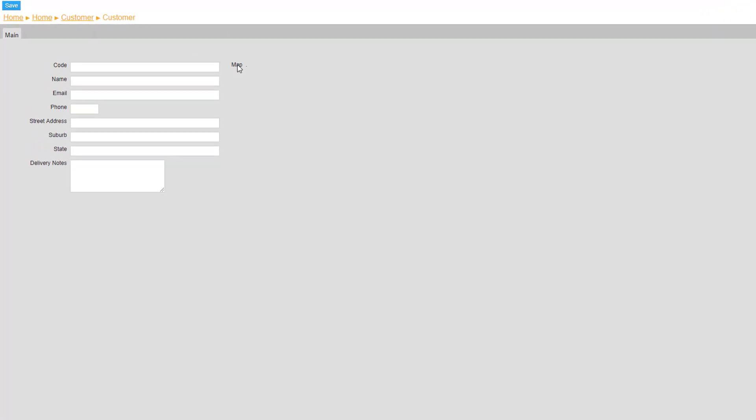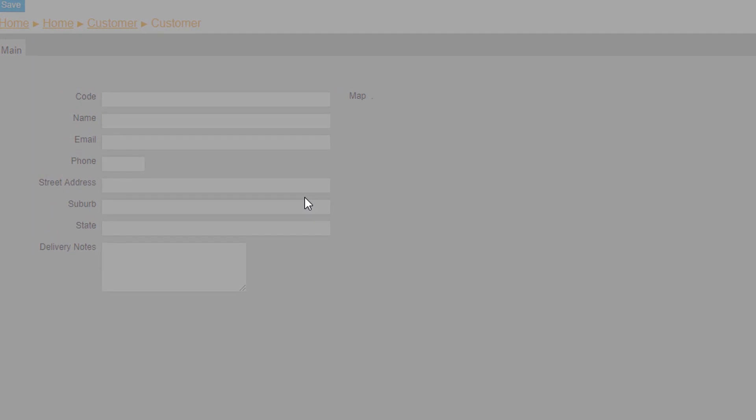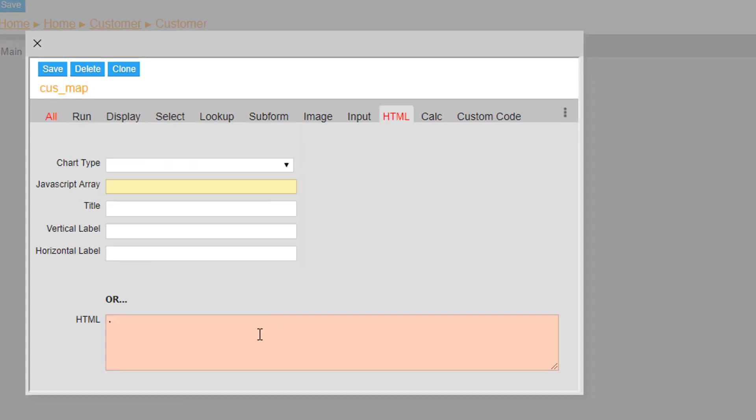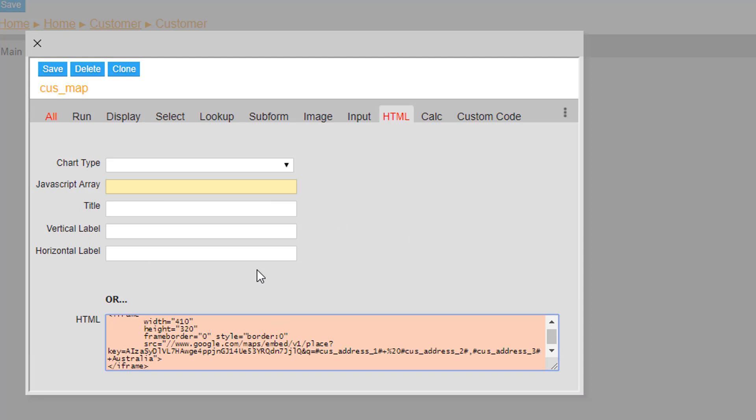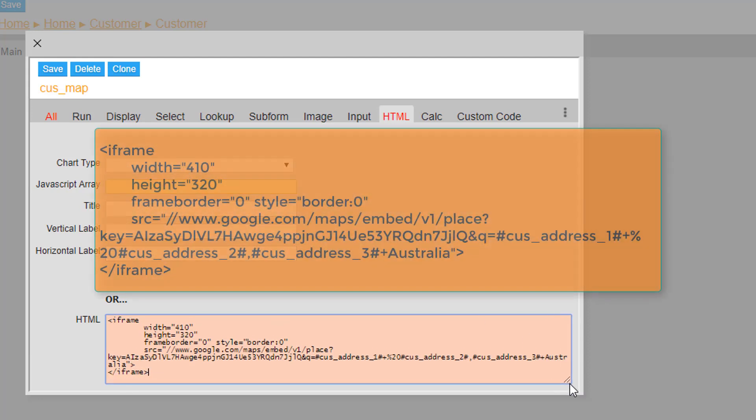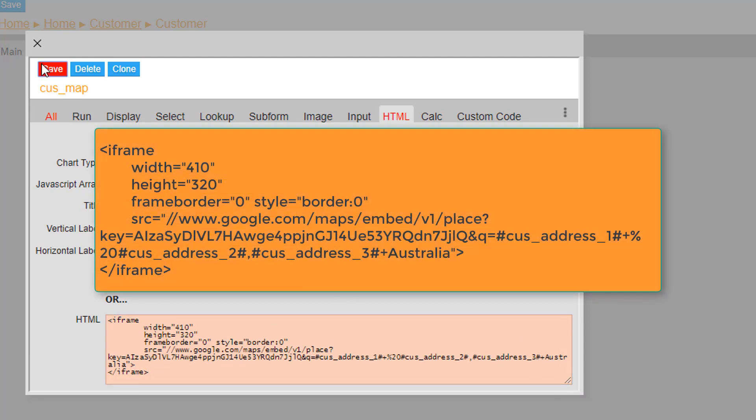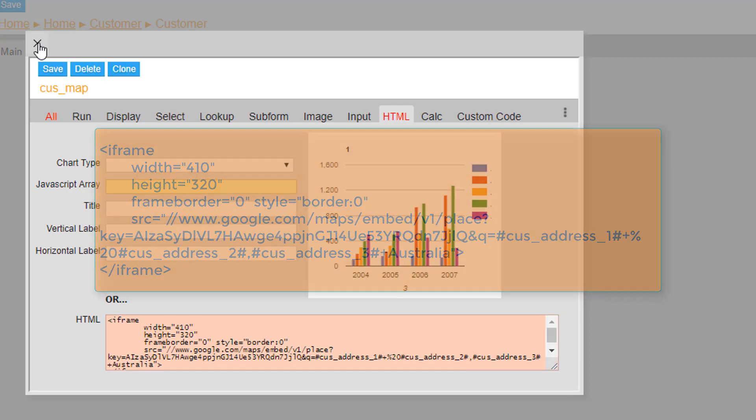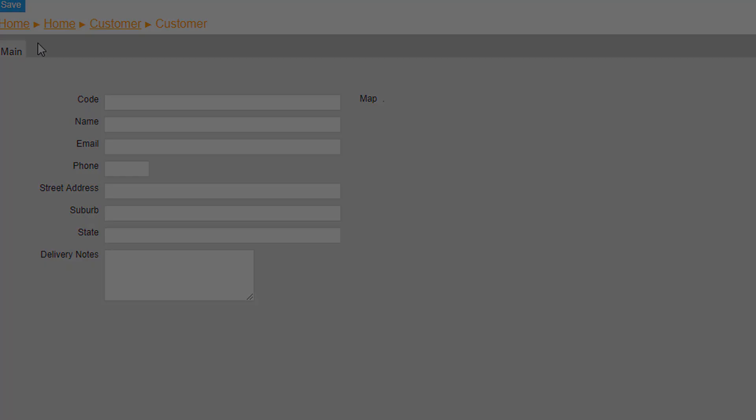Then insert a map. This is done by double clicking the map label and pasting the Google Maps embedding code into the HTML text area located under the HTML tab. This embedding code, as seen on screen, is a code that allows us to use Google's map system within our custom form.